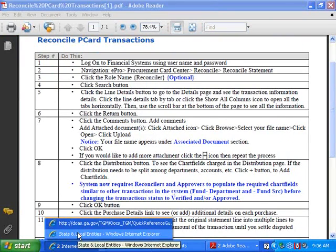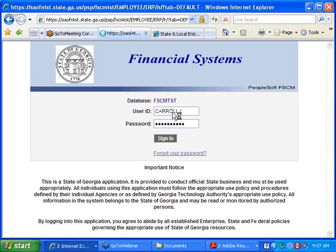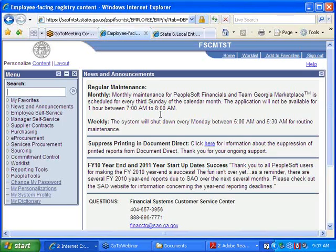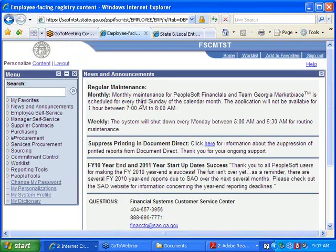I'm going to log into the environment as a Reconciler and cardholder. Hopefully you've all received your user IDs and passwords for Team Georgia Marketplace or the PeopleSoft system. One of the first things to do as a P-Card Reconciler is to add the P-Card pagelet to your homepage. This is a one-time setup so that you can see a list of all transactions available for you to reconcile.